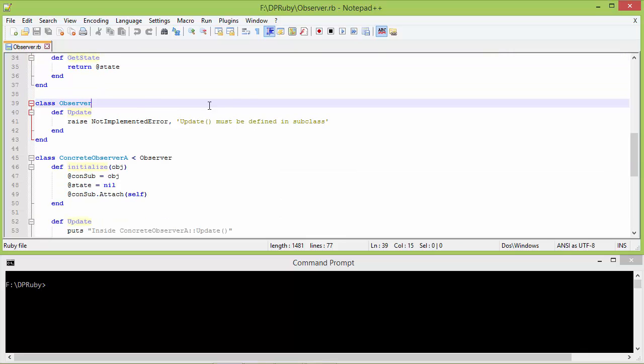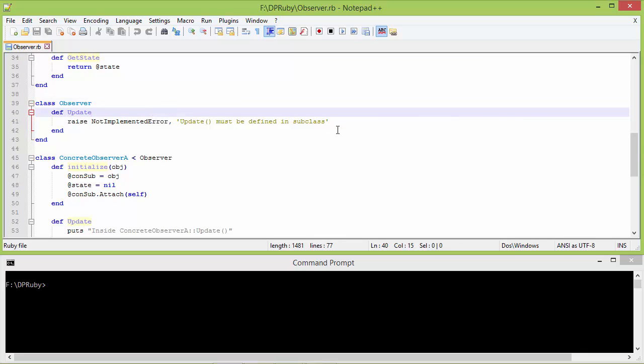Here is the class Observer. It has the method update — this method must be defined in a subclass, otherwise if it is used it will throw an error.